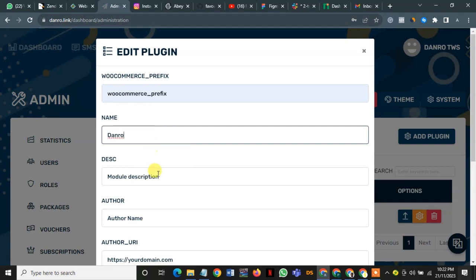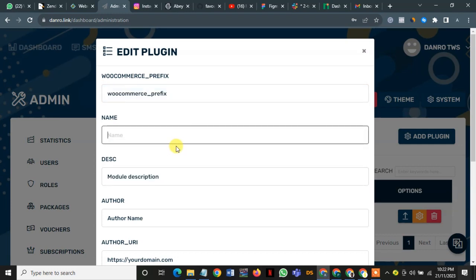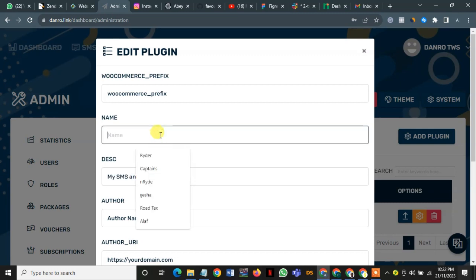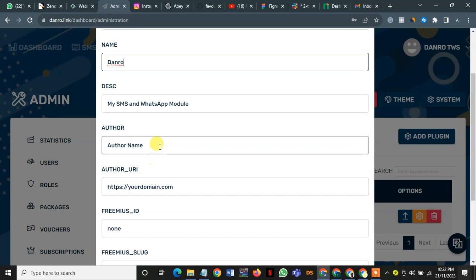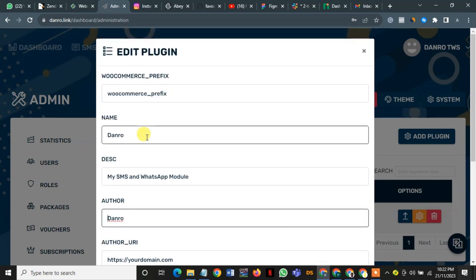I call it Danro website, the name of the plugin. I give it a description. I copy this and I paste it here as description. I put it down when we get back. So the description, voila, it can give it a name, Danro, as the name of the author. So yeah, this is the Danro name.